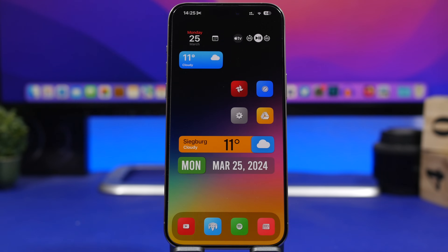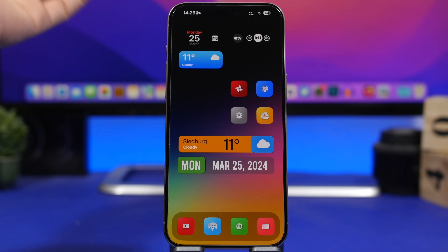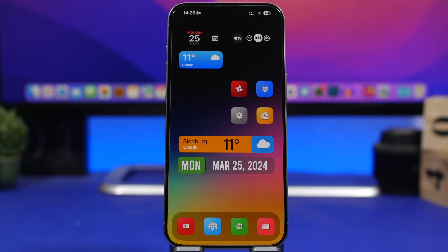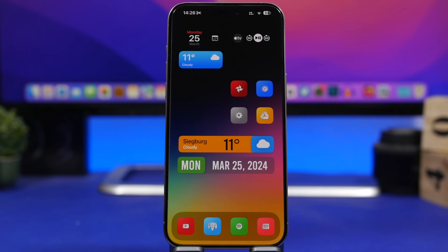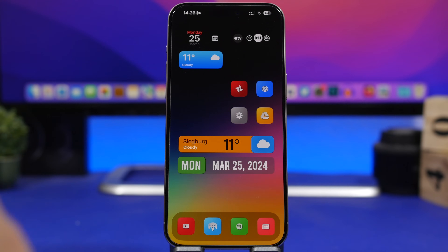Hey, what's going on everyone, this is Ariviews back with another video and today we're talking about iOS 18. As we're getting very close to WWDC 2024, we're getting a lot of reports regarding the new features coming to iOS 18. Most of these reports are coming from Mark Gurman, who is our very trusted source when it comes to Apple-related stuff.